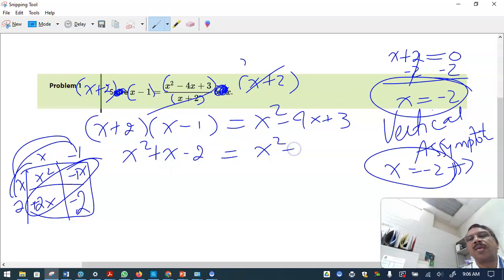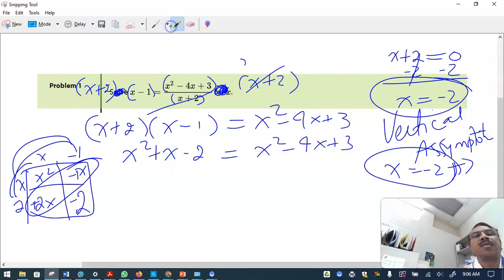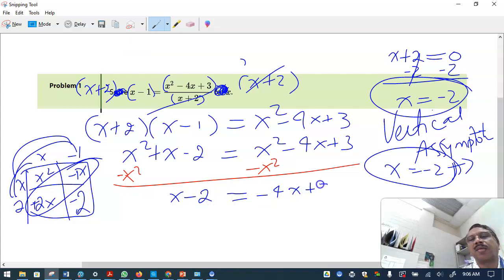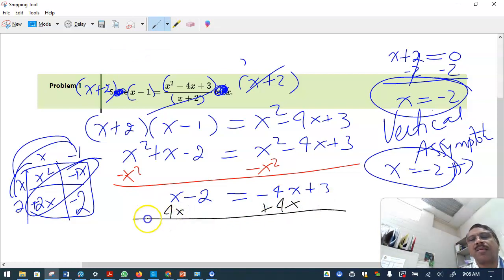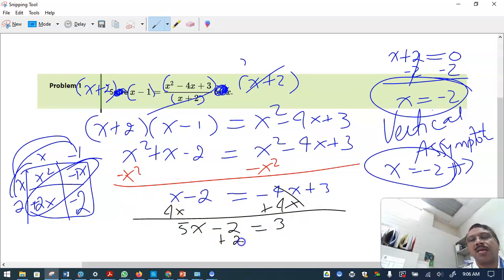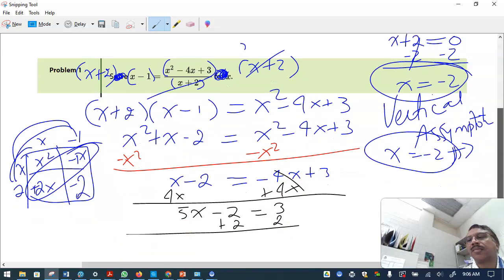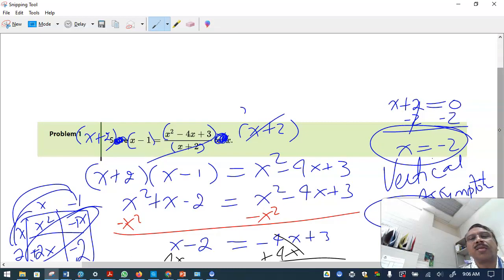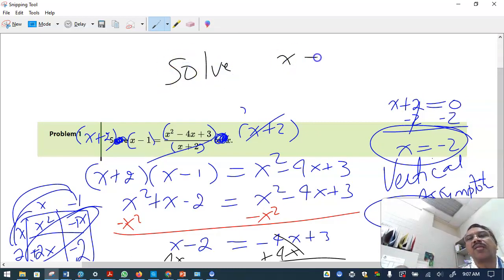Combining terms: x squared plus 2x minus x gives x squared plus x, minus 2. Bring everything to the left by subtracting x squared from both sides. You get x minus 2 equals minus 4x plus 3. Add 4x to both sides so all variables are on the left. Then add 2 to both sides, giving 5x equals 5. Dividing by 5, x equals 1.